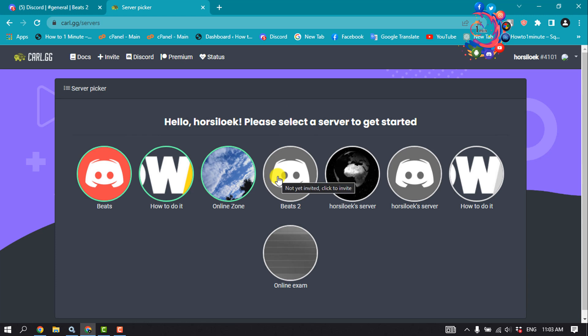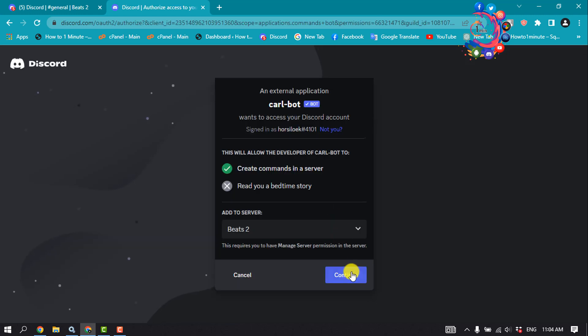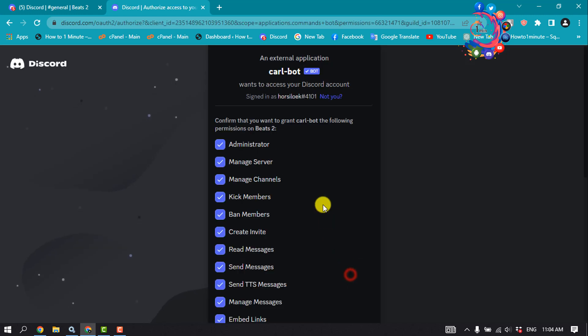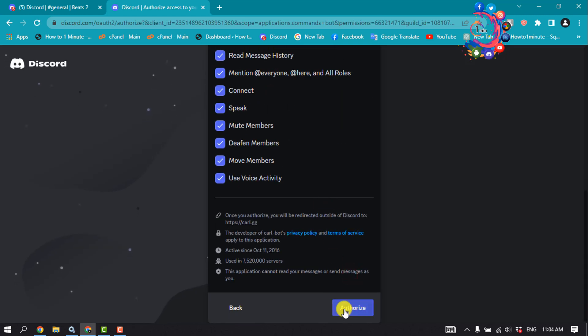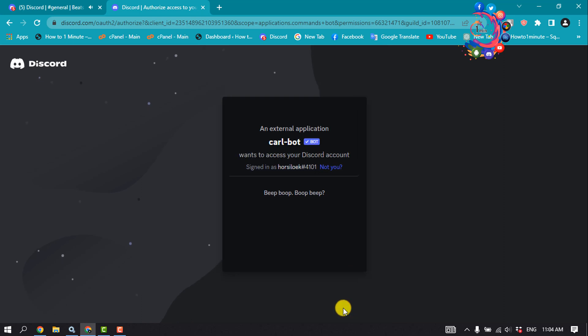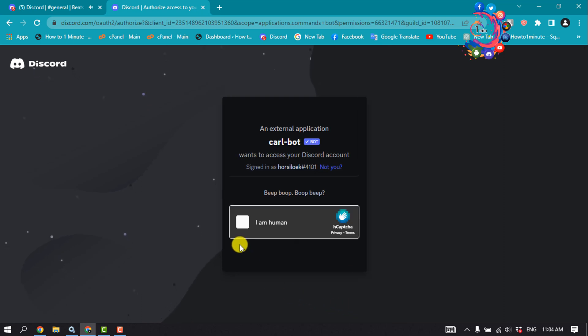Select the server, continue, authorize, and ensure that you're not a robot.